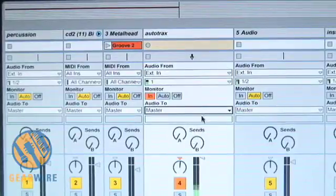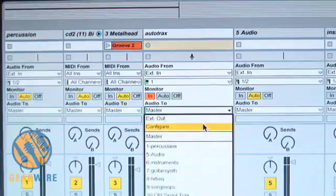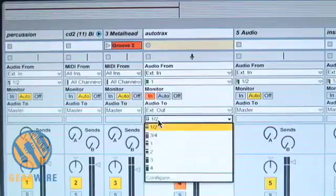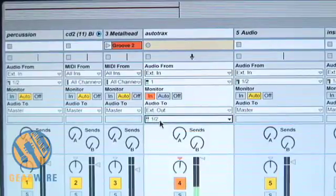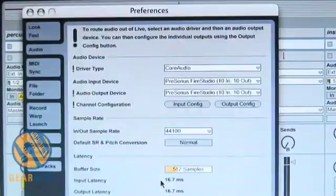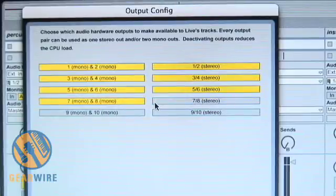If you'll note here it's set to Master and there's no real sub-selection beneath it. If you want to send to another channel on the Presonus — say you want to send to channel 1 — you can hit External Out and you'll notice 1 and 2 show up here. I can also send that to a single output at 1 or 2, or I can send it to 3 and 4. I can also configure these in my Preferences menu: Output Configuration — Stereo 5 and 6, Mono 7 and 8, Stereo 7 and 8, Mono 9 and 10, Stereo 9 and 10.